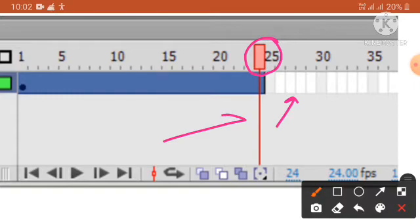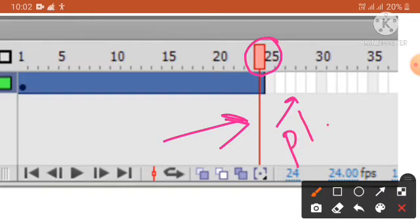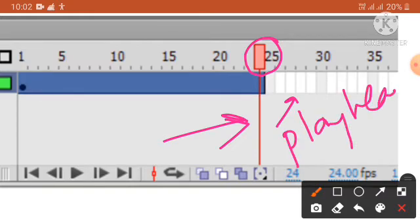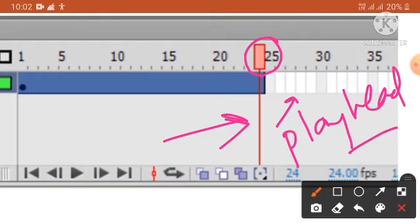Look at the red rectangle with a vertical line here — it is known as the playhead. The playhead indicates the current frame on the stage.